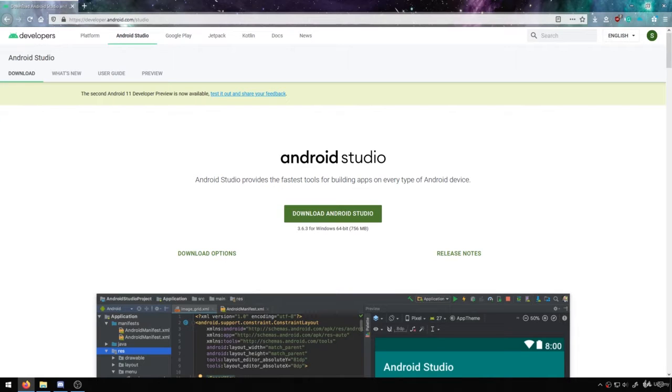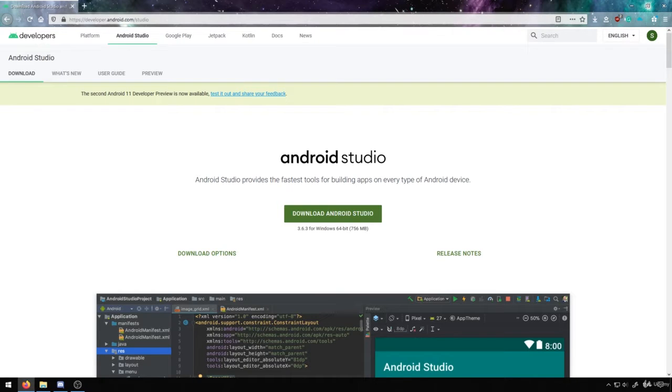To start things off, we're going to take a look at how we can set up a testing environment to try out all these different techniques for Android vulnerability testing.